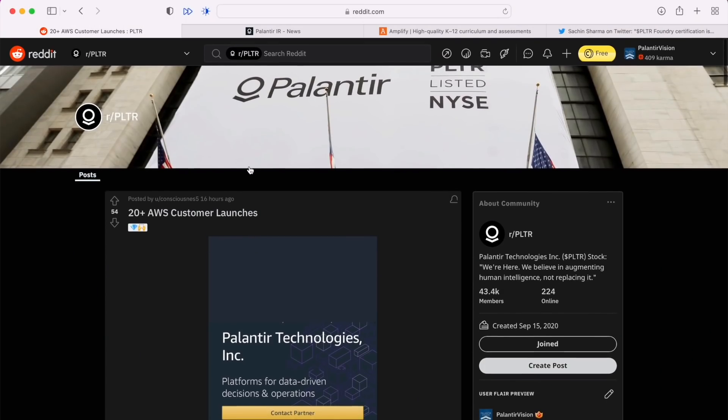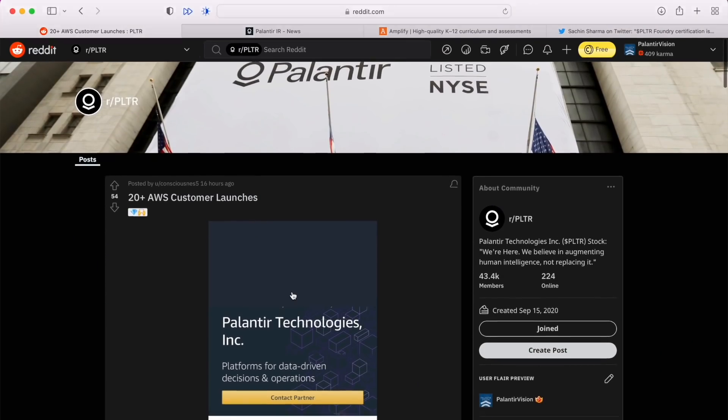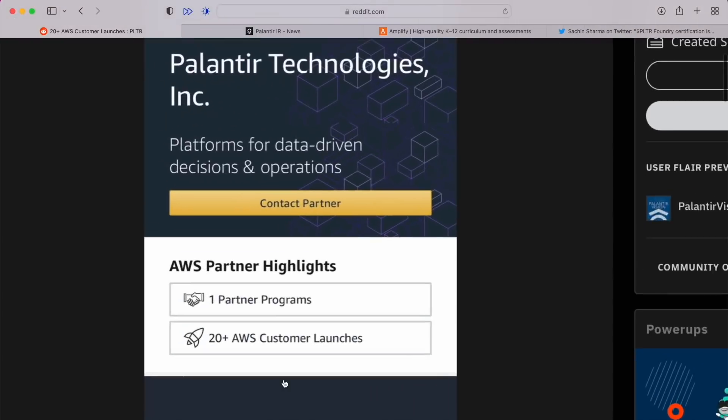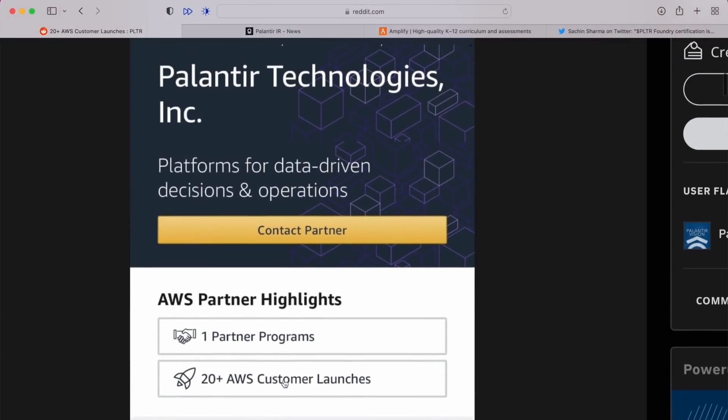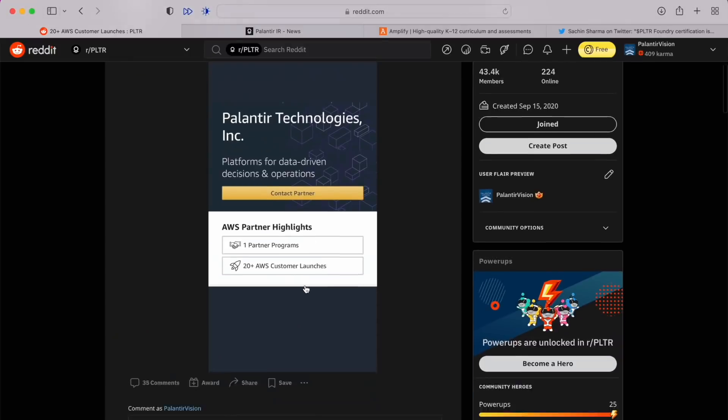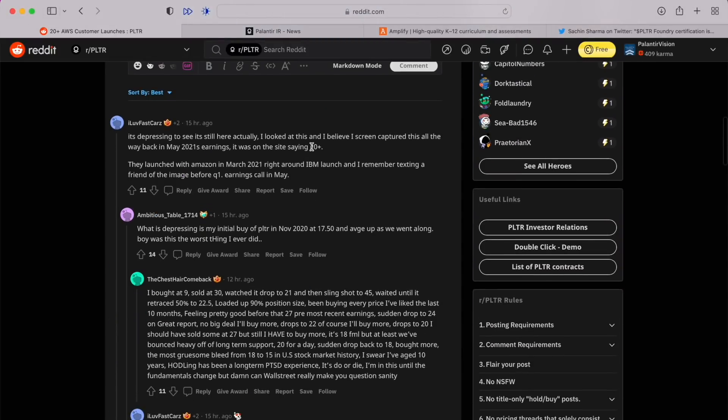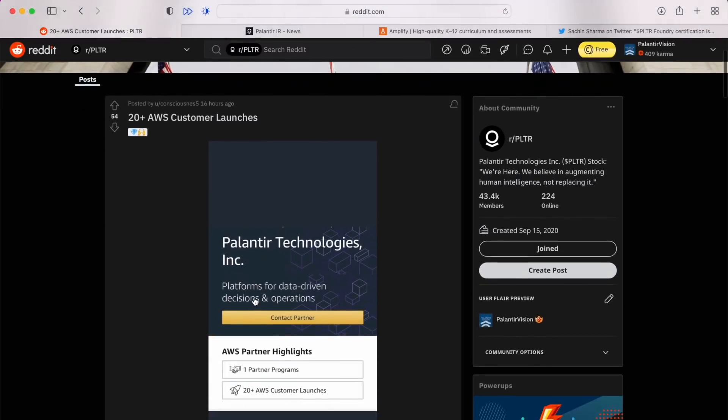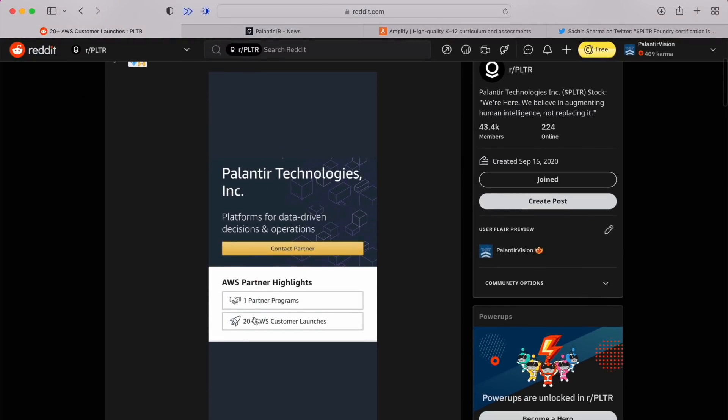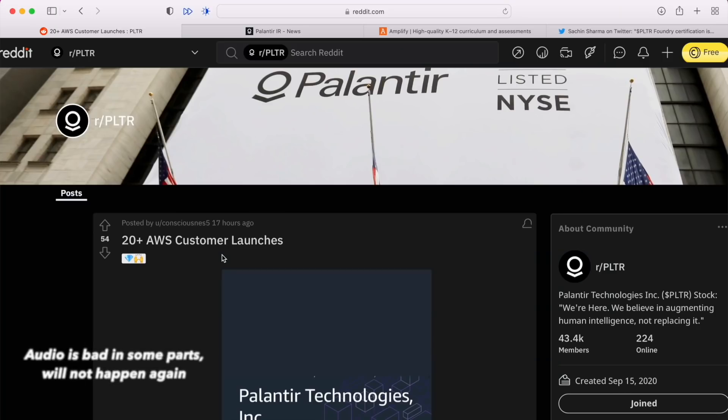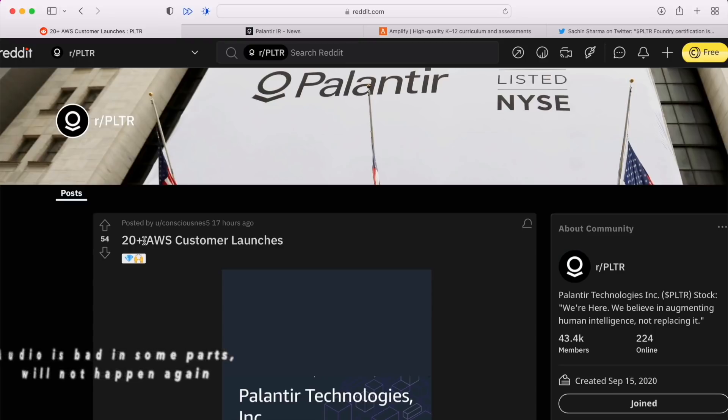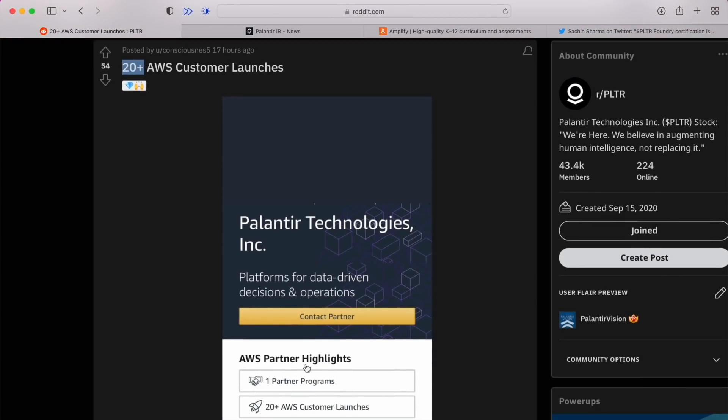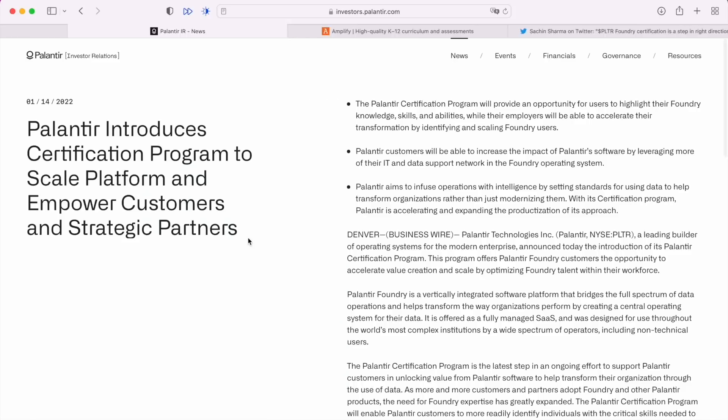A couple quick things to talk about today before I get into the main section of the video. First, we have this screenshot on how many customers Palantir has on their AWS platform, or partners I should say: 20 plus. We did have someone down here on Reddit mentioning that they actually saw 20 plus this label back in March of 2021, so it's likely more than 20 at this point, between a range maybe 20 and 50.